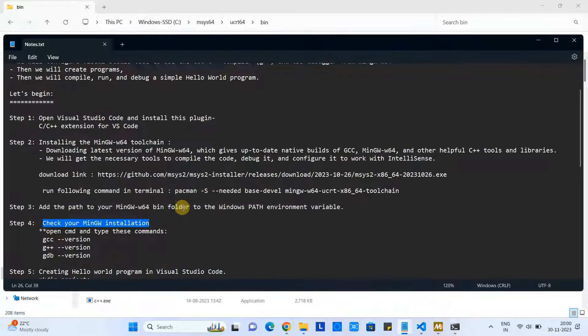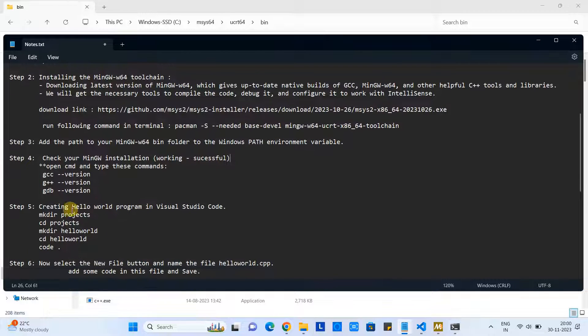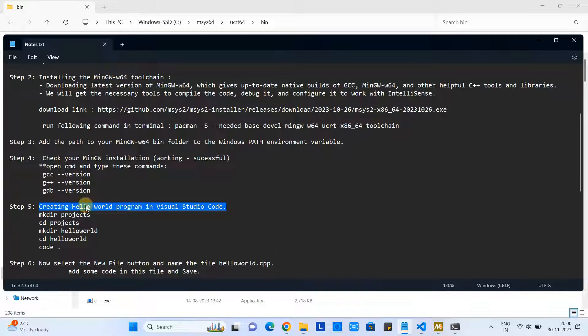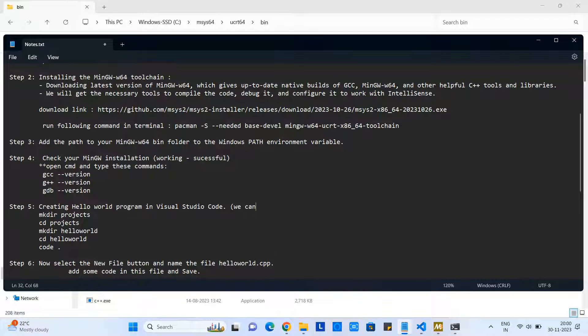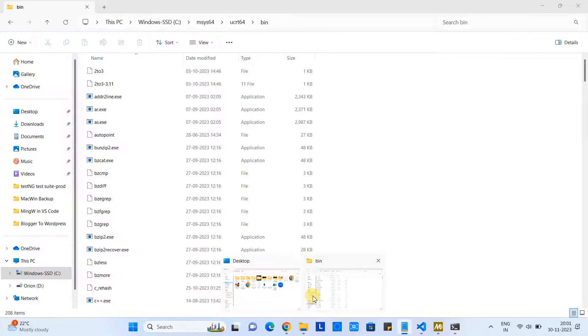Great. Till Step 4, we have done everything properly. Now we are going to follow Step 5. In Step 5, we are going to create a Hello World - a simple program in the Visual Studio Code, and we will write some C++ code. So if you want to create the project directory, you can simply do the same thing from the command prompt, and then from the command prompt you can give a single command, and that will open your Visual Studio Code with the current project directory. So that demonstration I will show you.